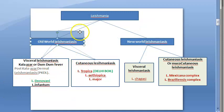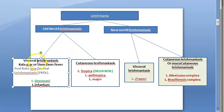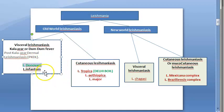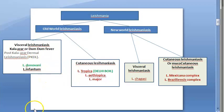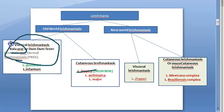In India, visceral leishmaniasis is caused by Leishmania donovani — this is the most important thing for the exam. They will ask about kala-azar and everything about it, so you should know about Leishmania donovani. In this video we will look only at the visceral form. It is also called kala-azar and Dum-Dum fever — Dum-Dum is a place in Kolkata where this was first observed, and the name kala-azar refers to the dark skin it causes.